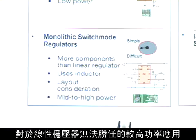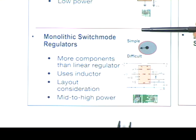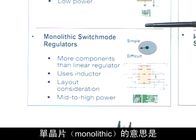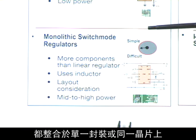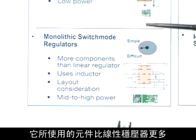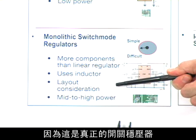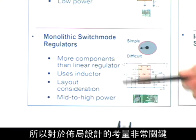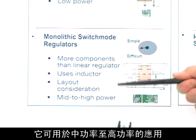For higher power applications beyond what the linear regulator can perform, the monolithic switch mode regulator is the regulator of choice. Monolithic meaning that the device has both its power transistors and control built into one package or one piece of silicon. It has more components than the linear regulator, uses an inductor, has critical layout considerations, and is used for medium to high power applications.